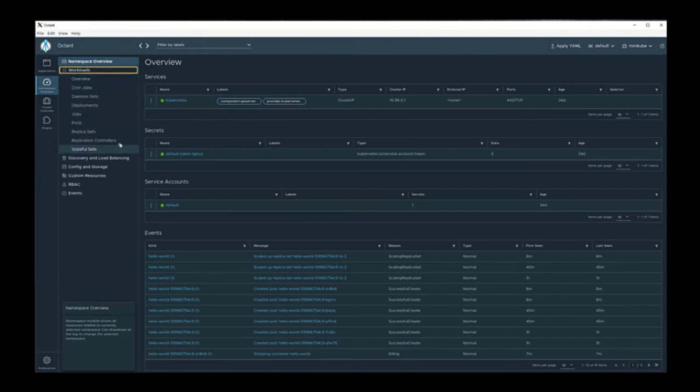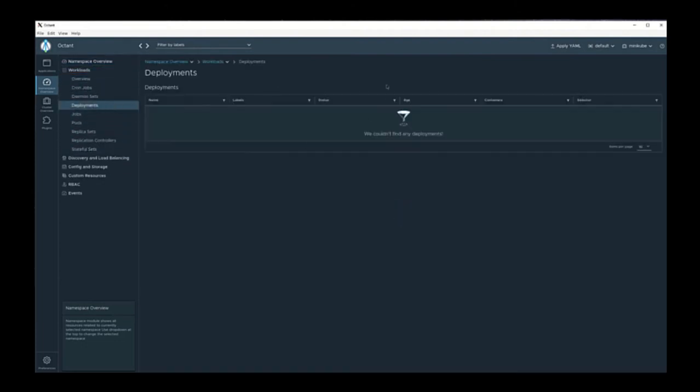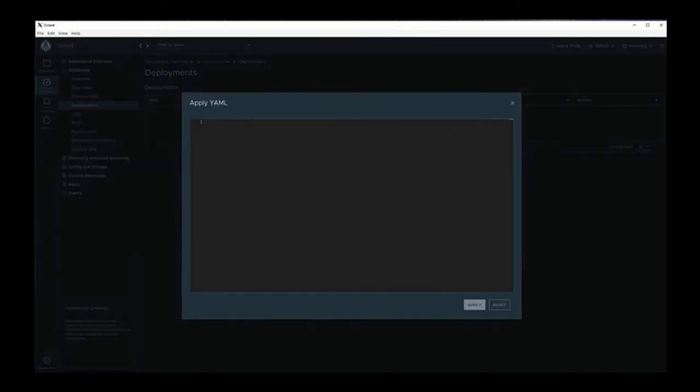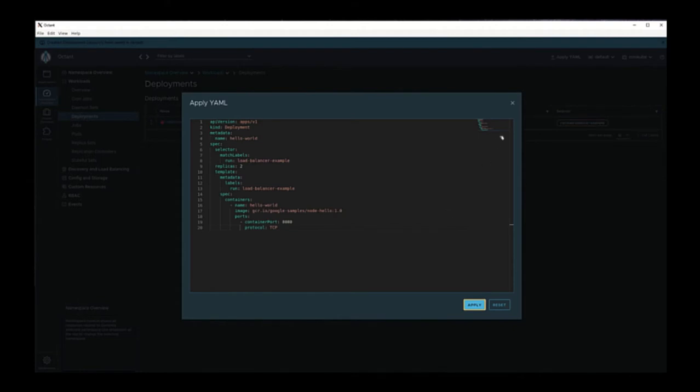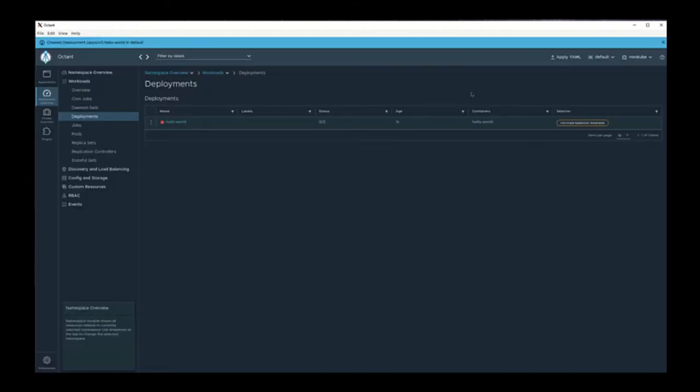Here we have a list of workloads. Currently we don't have any deployments. Let's go ahead and create one. After we create this deployment, we can now see it in Octant. This is now running in our Kubernetes cluster.